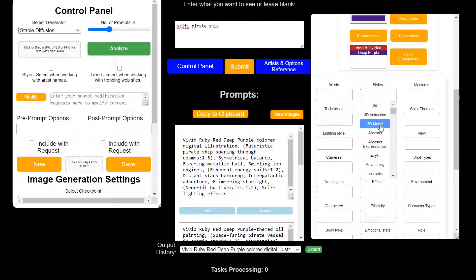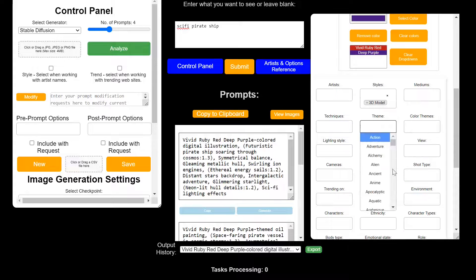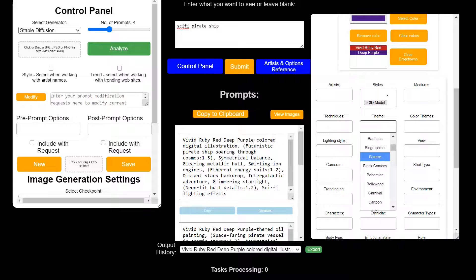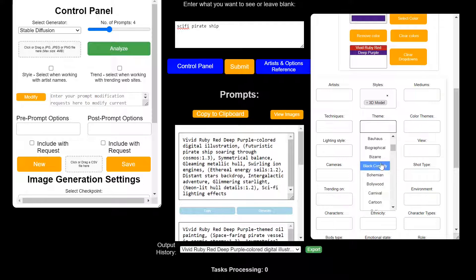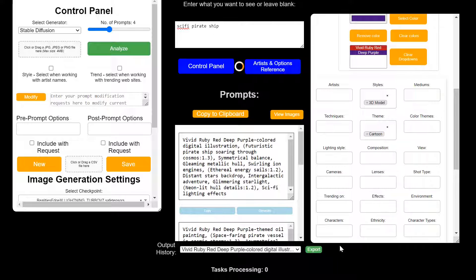So maybe we want a 3D model. Let's do, pick something really weird. Biographical, Bauhaus cartoon, 3D cartoon. And then sci-fi pirate ship. Let's just, yeah, let's just submit that with those same color themes and just kind of see what it gives us here.